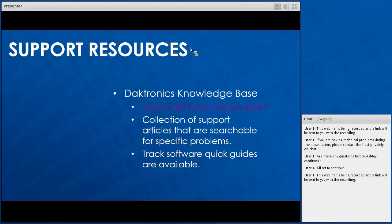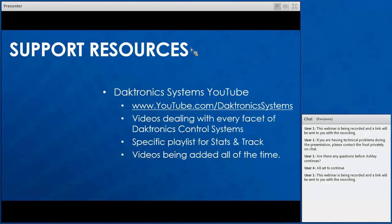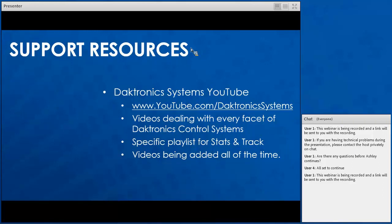The next support resource is the Daktronics Systems YouTube page. Go to YouTube.com/DaktronicsSystems — here you'll find videos explaining all of the equipment available in your standard video system, all the way up to loading content and creating an entire show. These videos deal with every facet of our control systems and we have specific playlists for both stats and track equipment. Videos are being added all the time, so I'd suggest checking the YouTube page about once a month to see what's been added to help you.